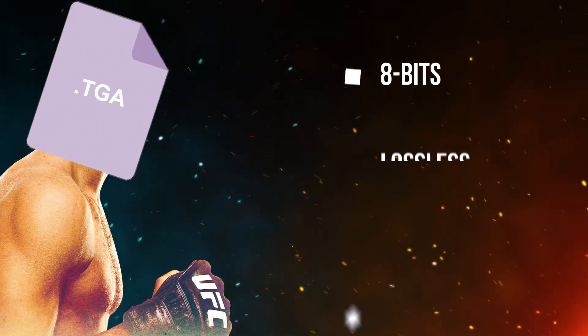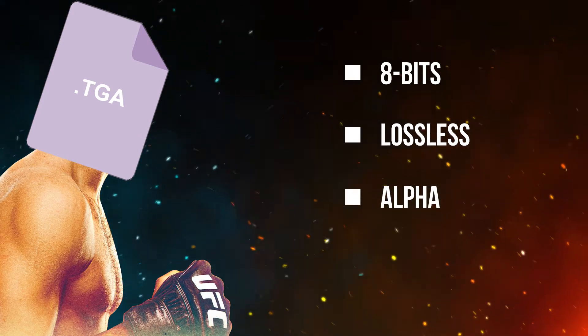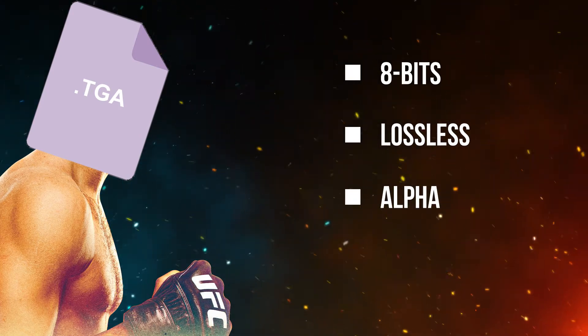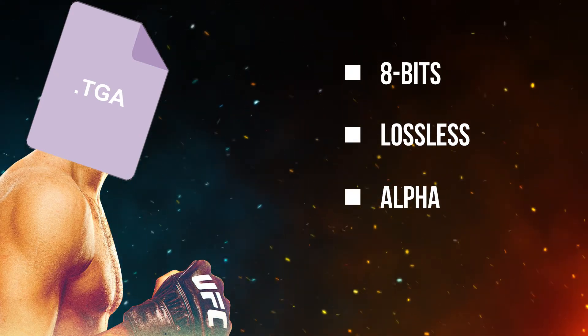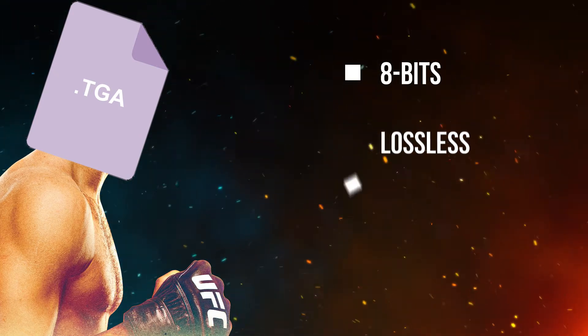Second, there's the raster master, Targa. Lossless RLE compression, alpha channel support, but unfortunately also limited to 8 bits per channel.